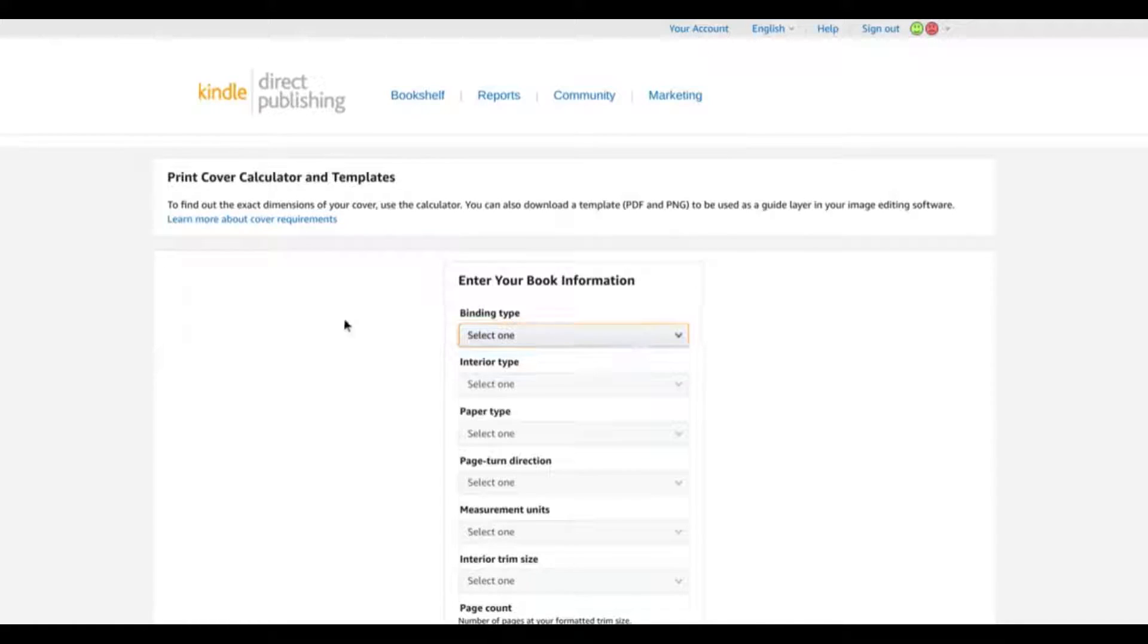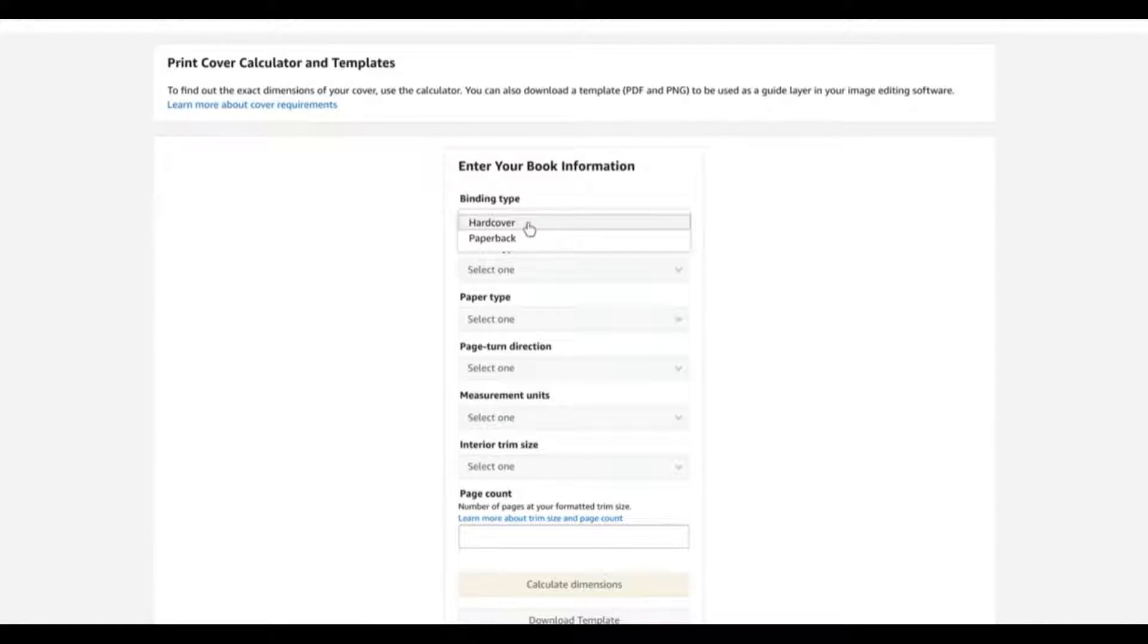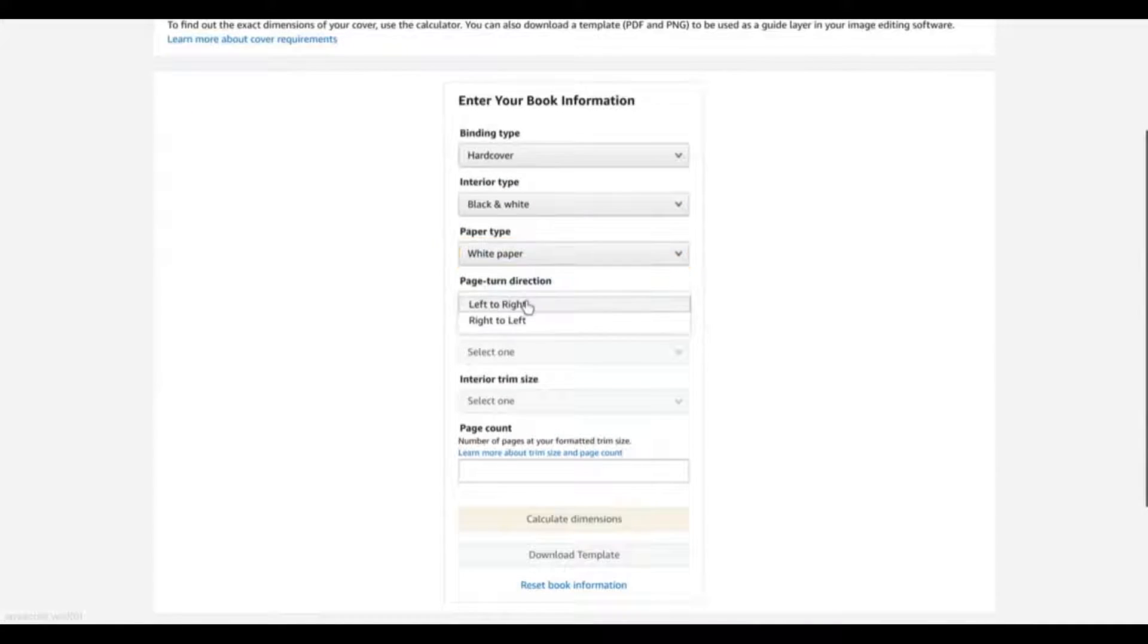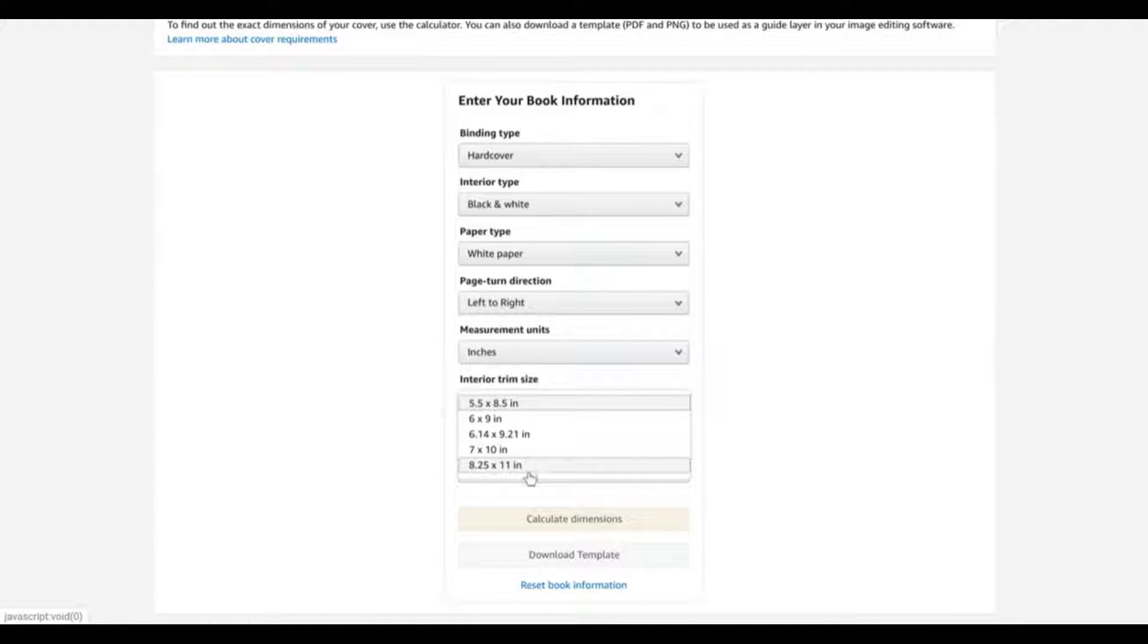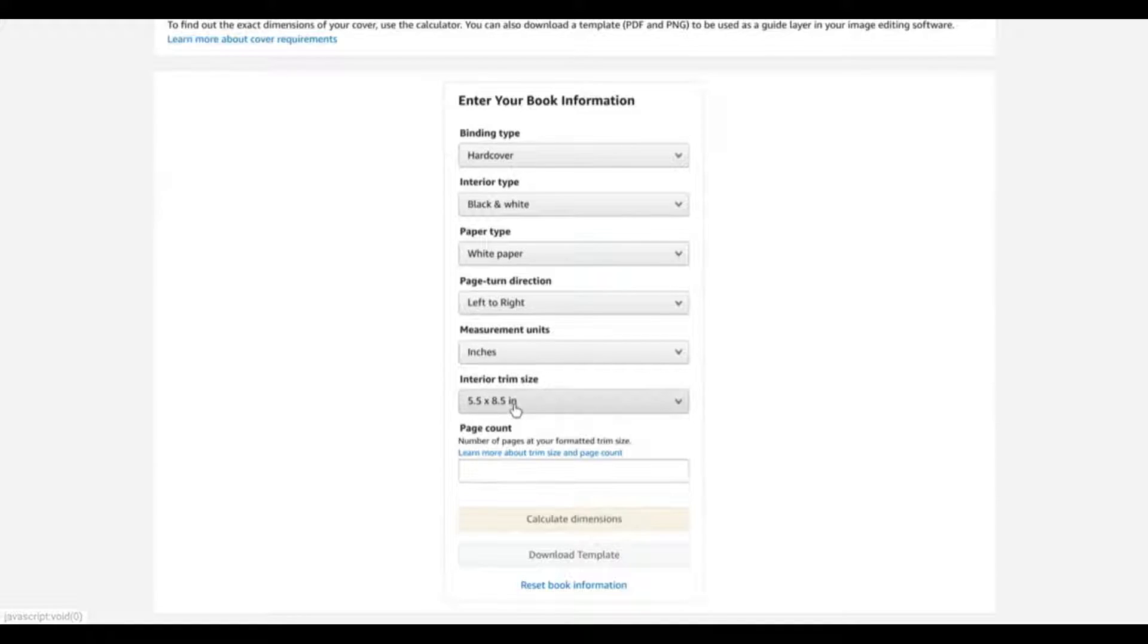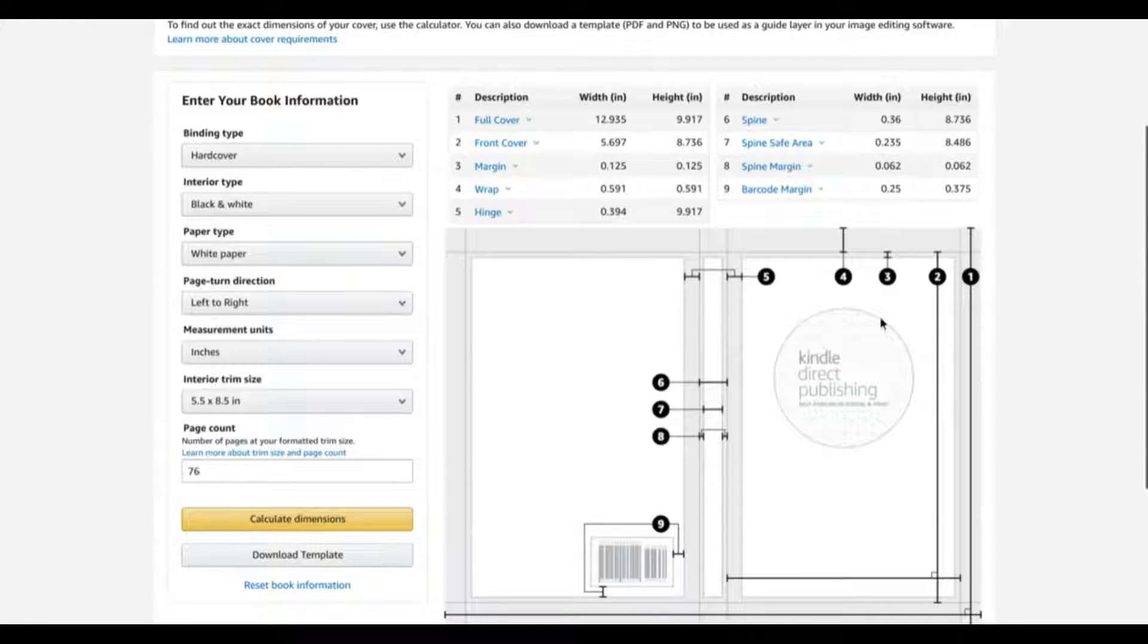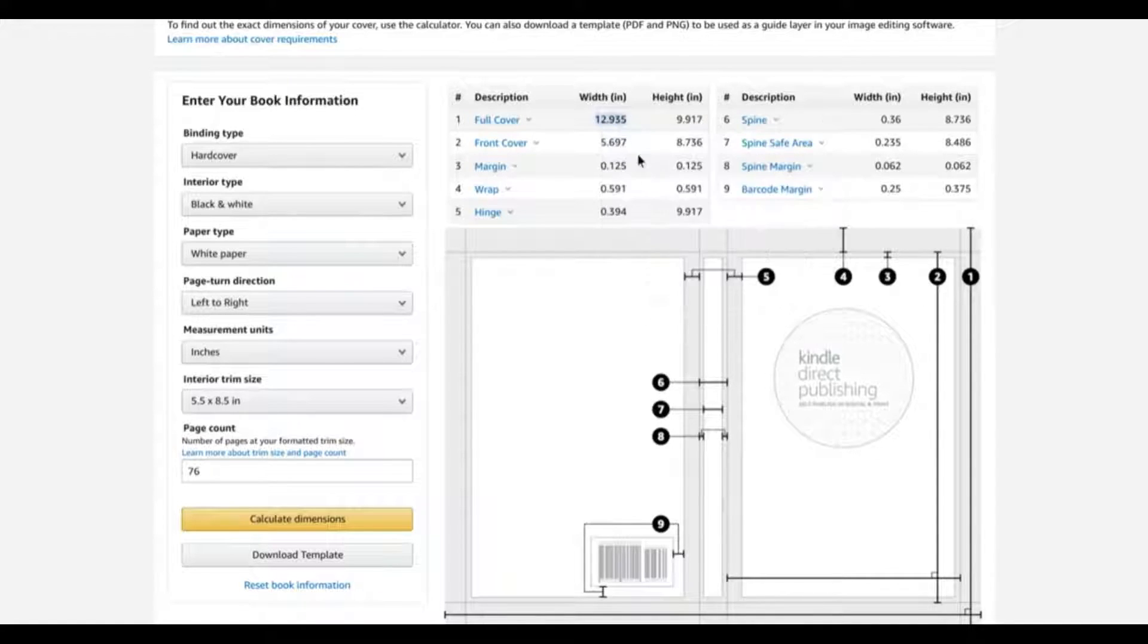If you Google that, you'll find this really handy tool. So let's plug in our details here. We're creating a hardcover, paper with black and white interior, white paper, page turn standard left to right, inches, and interior size. You can see these are the options that you're currently limited to when it comes to creating your hardback books. So I'm going to select 5.5 by 8.5 inches and enter the page count, so we've got 76, and I'm going to calculate that.